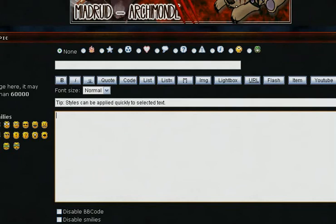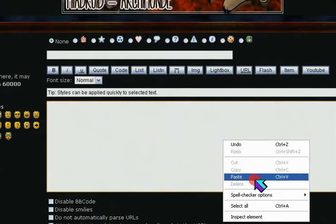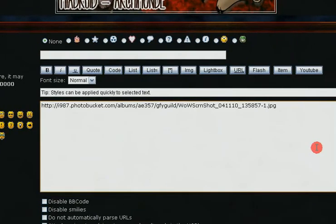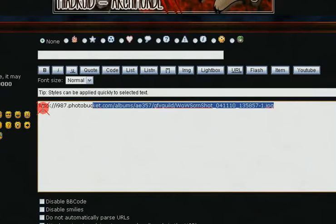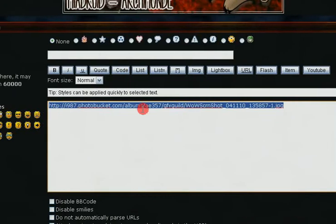Then post your direct link into the message body of the forums. Highlight it, then hit the image button.